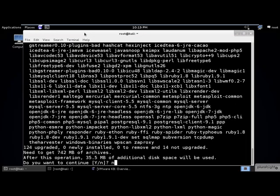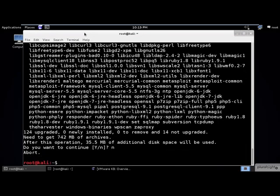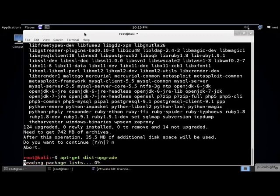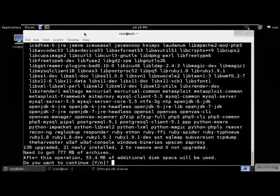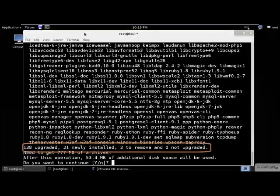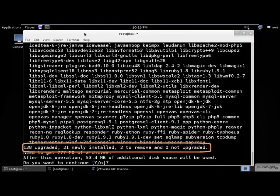Now let's take a look at another upgrade command, the apt-get dist-upgrade. We see here that 138 packages are to be upgraded, 21 packages are to be installed, 2 packages are to be removed, and no packages will not be upgraded.